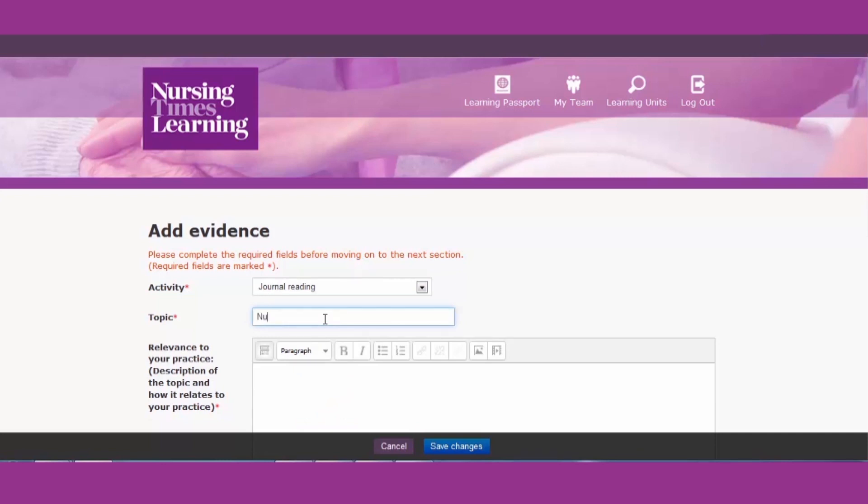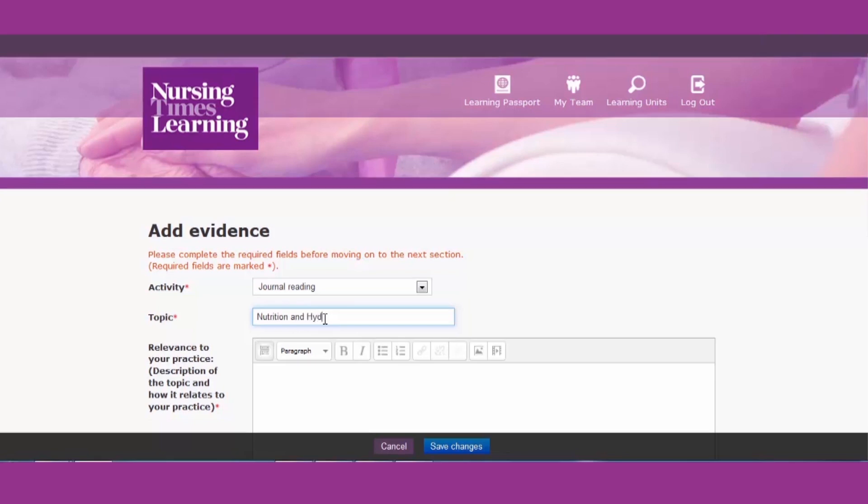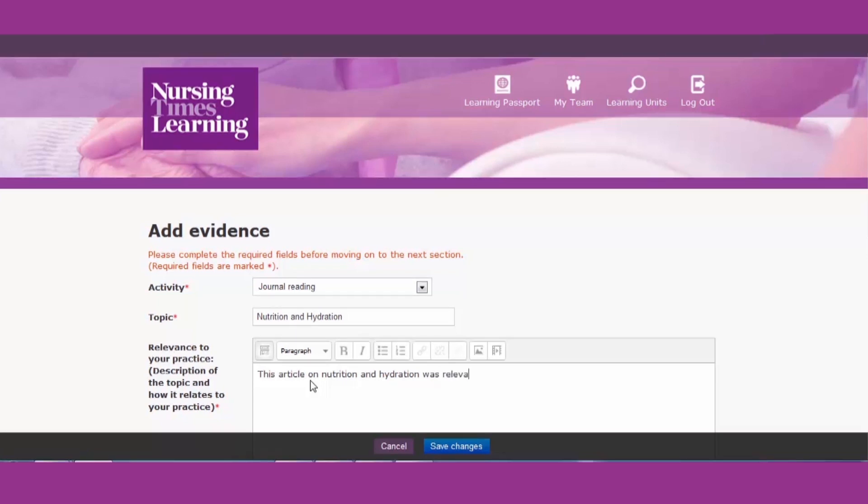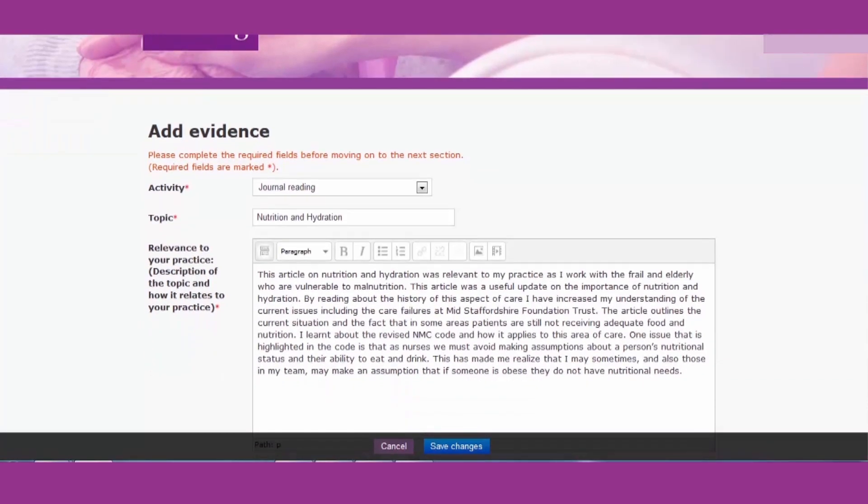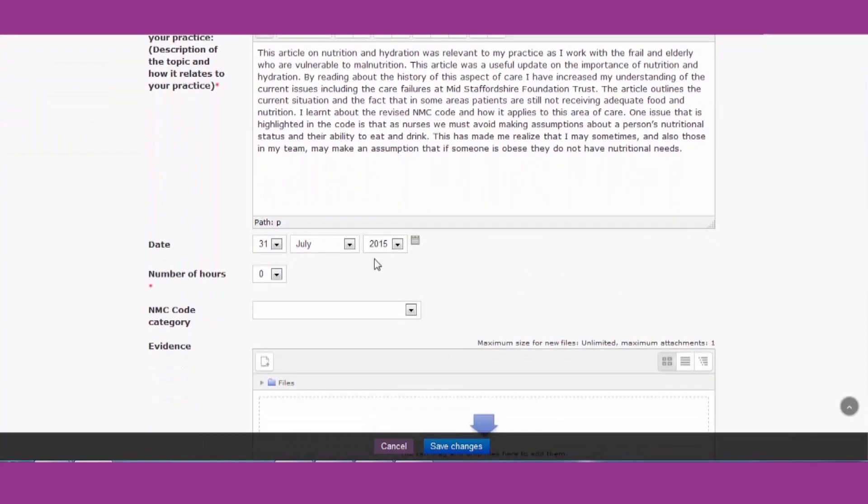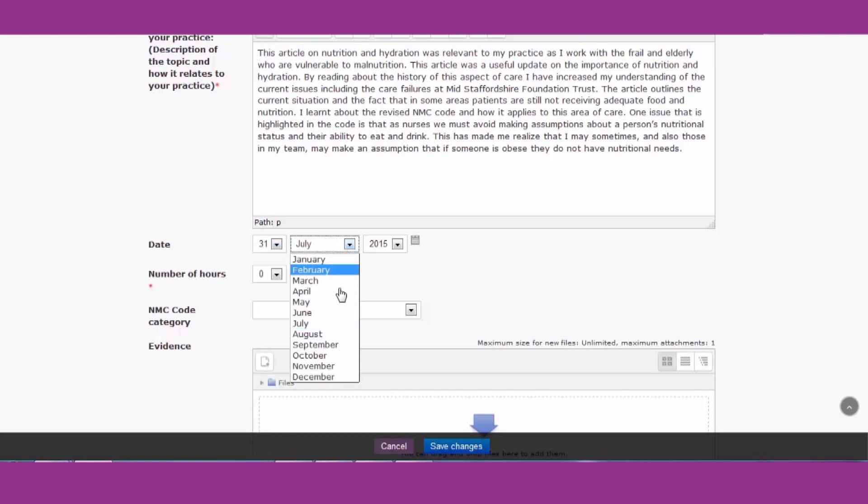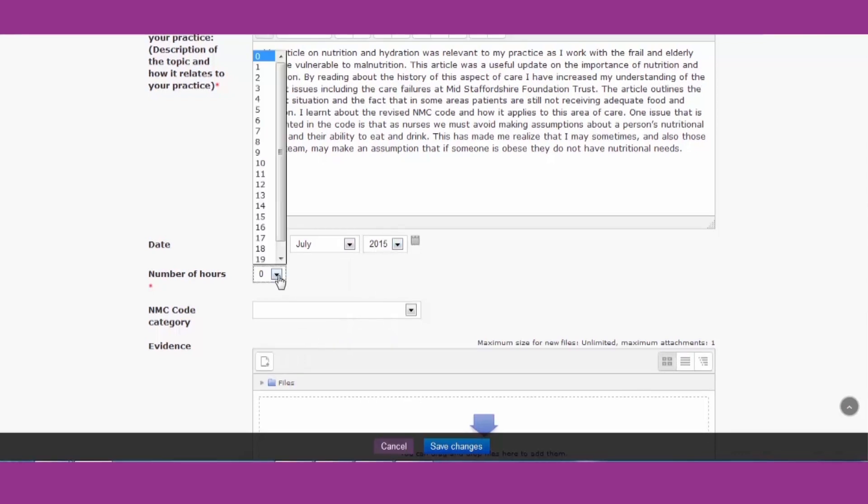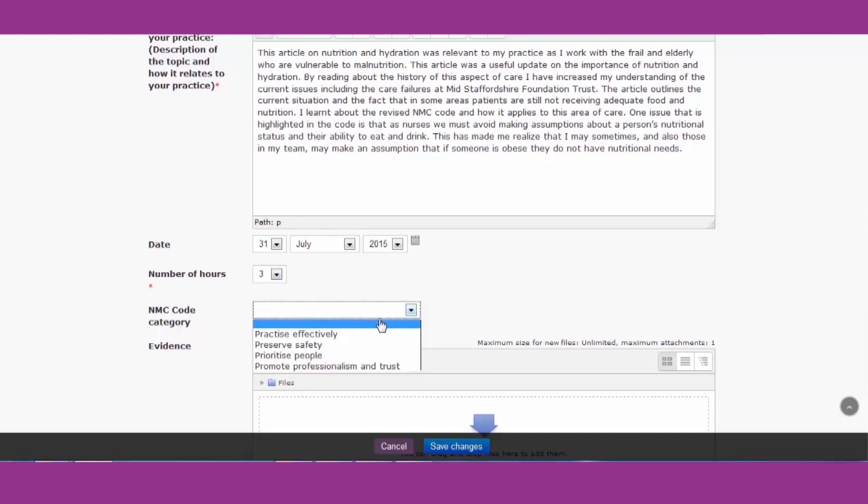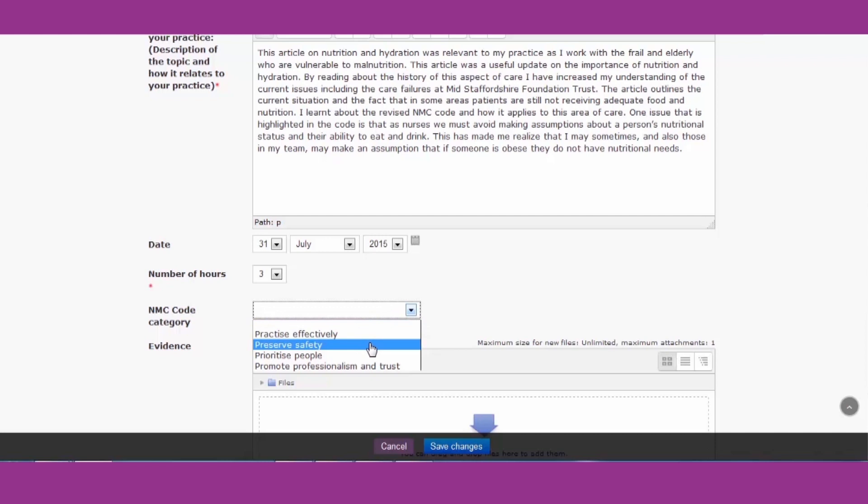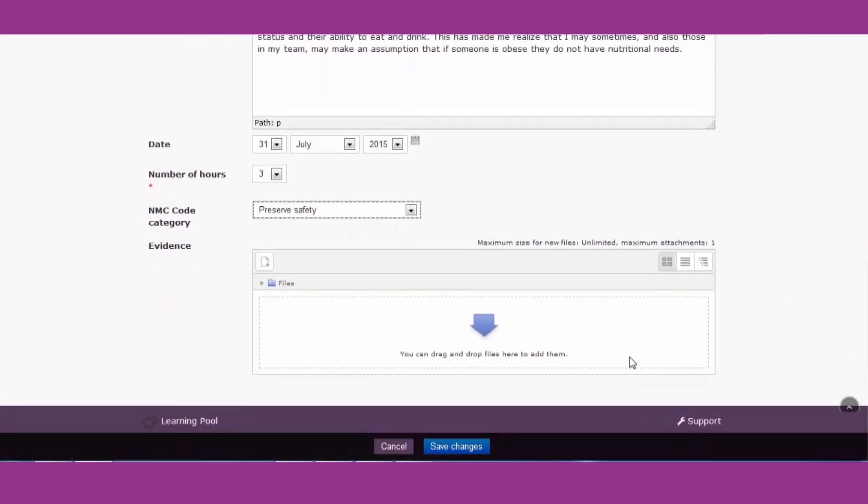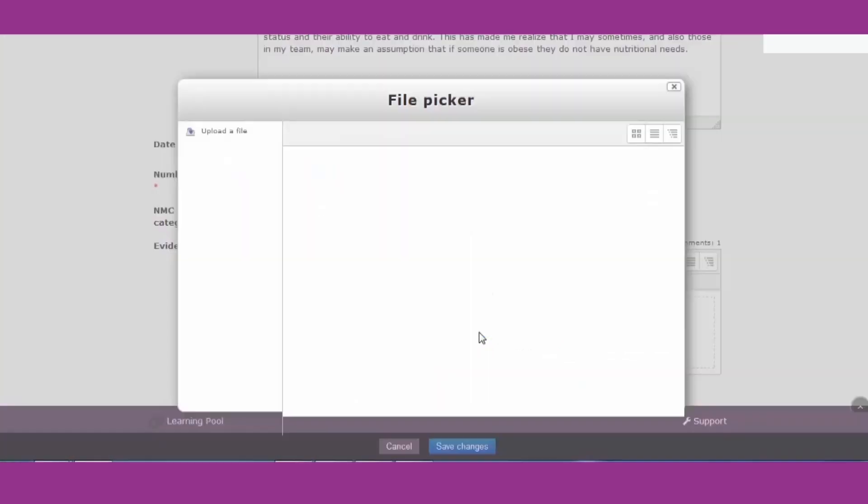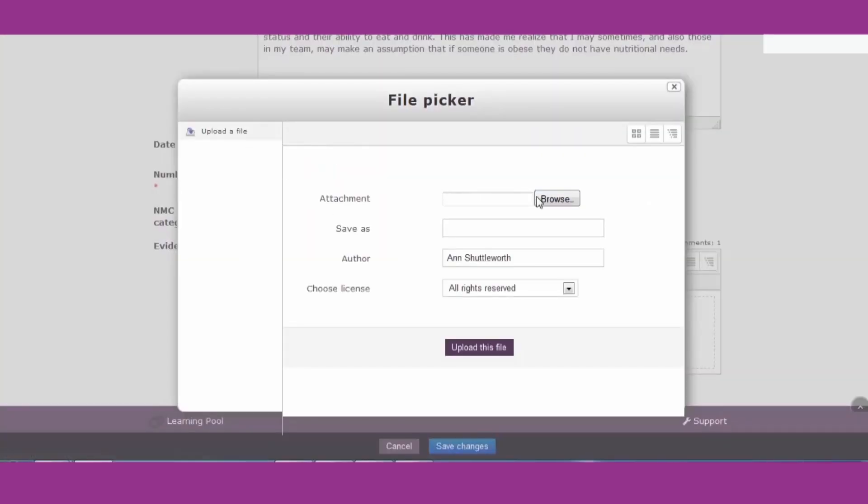You can include the topic that your CPD was about in this box here. And you can also remind yourself with some notes about exactly how this CPD affected your practice and how it relates to the NMC code. You can record the date that you did this CPD and also the number of hours that it took you. You can also choose how it relates to the NMC code and upload notes or a course certificate.